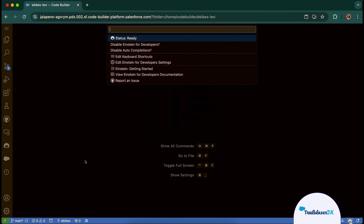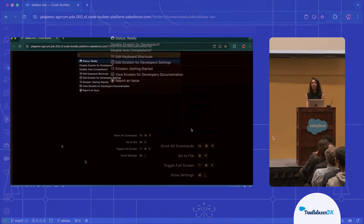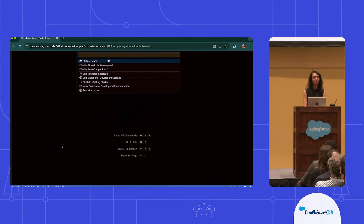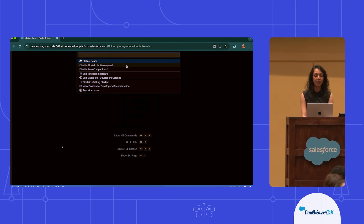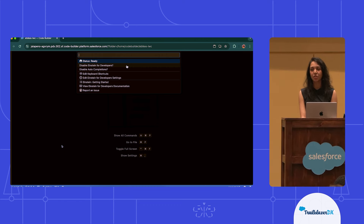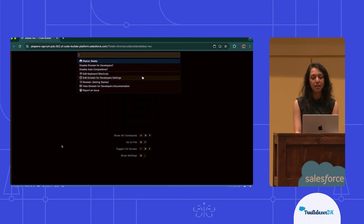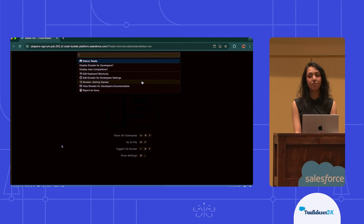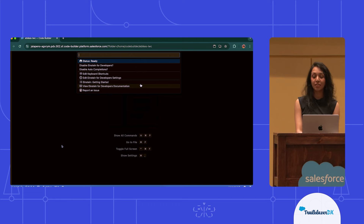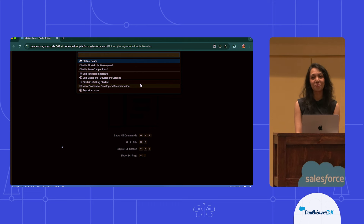The status menu icon is great because it'll give you a quick look into whether Einstein is currently active. If you click on it, you open up a really handy status menu. From this menu, you can see what the current state is, and you have the option of really configuring that environment — you can disable certain features, update your keyboard shortcuts and your settings, and you have getting started walkthroughs and documentation to learn more. Luckily, Jake is an expert, so we don't need to get deep into our documentation.